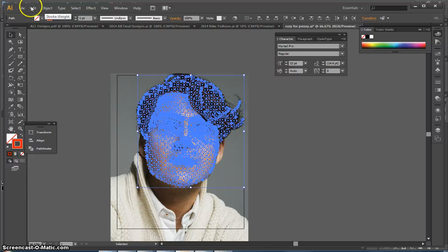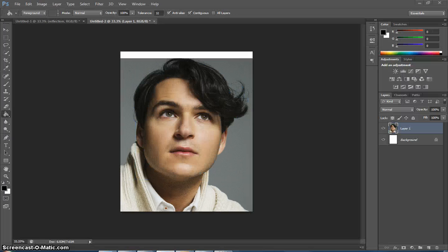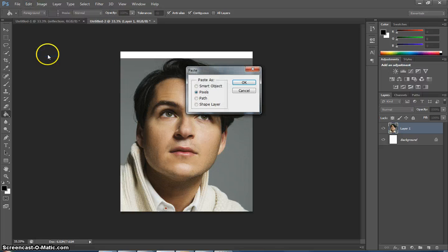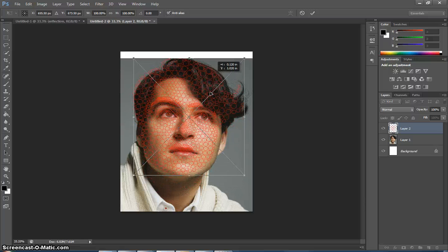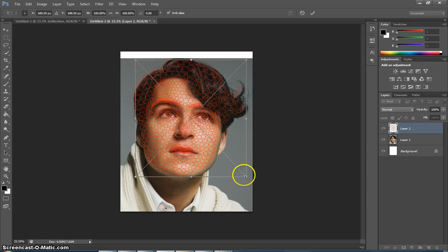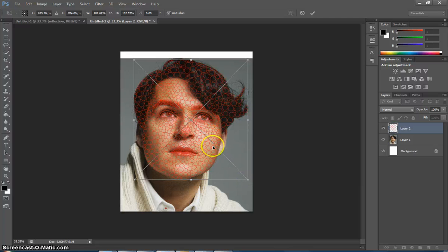Now I select all my circles and I go to Edit Copy. I go into Photoshop, Edit, Paste as pixels. Now I just have to move it — I can use the arrows on my keyboard. I can adjust it, so I'm going to make this a little bit bigger, using the main features of the face to guide how big or small to make it.